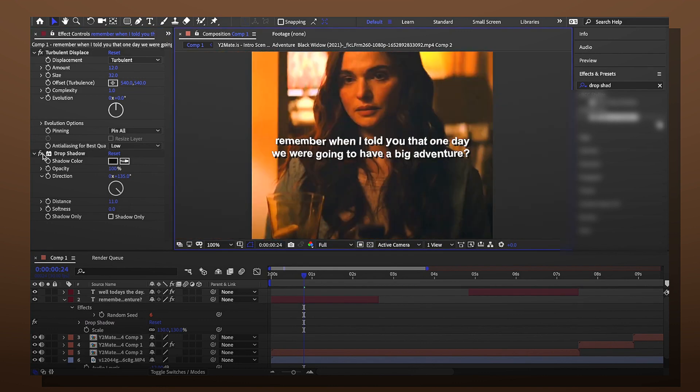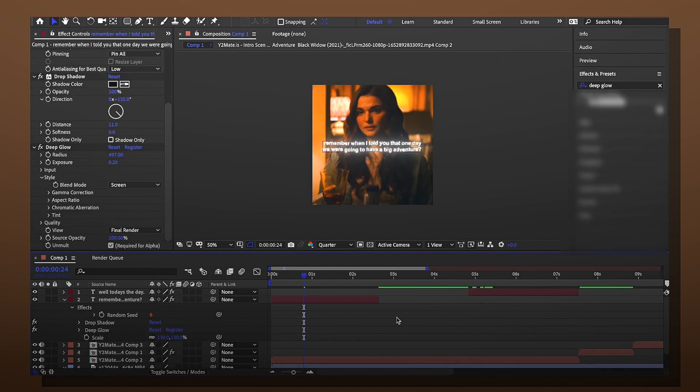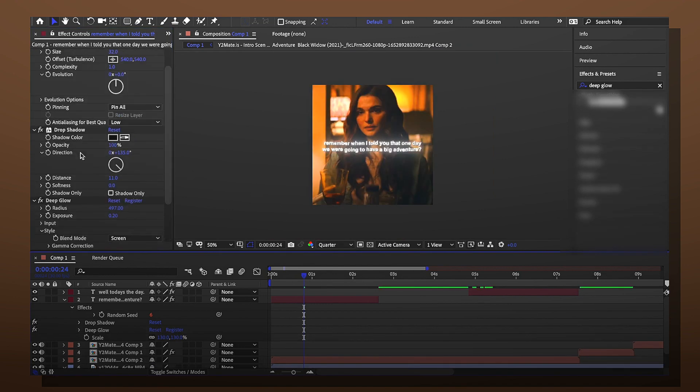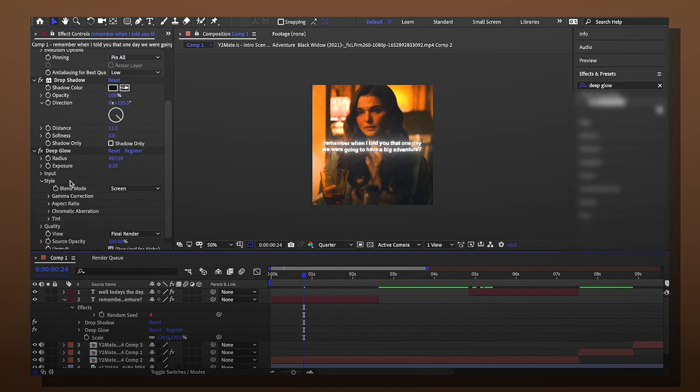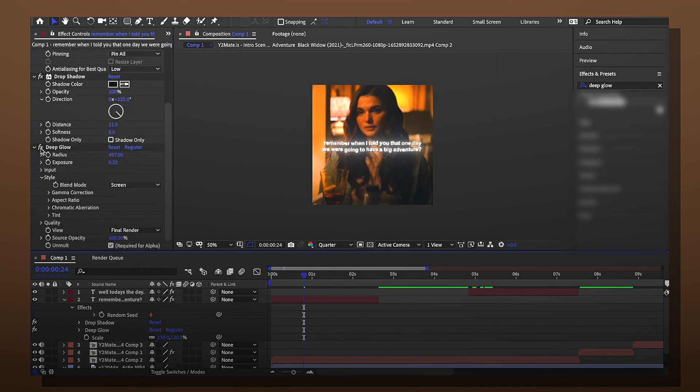If we turn it off this is what it would look like. Just white text. It just looks better detail wise. But yeah so that's how you do the turbulent displace text effect that's going around on TikTok.